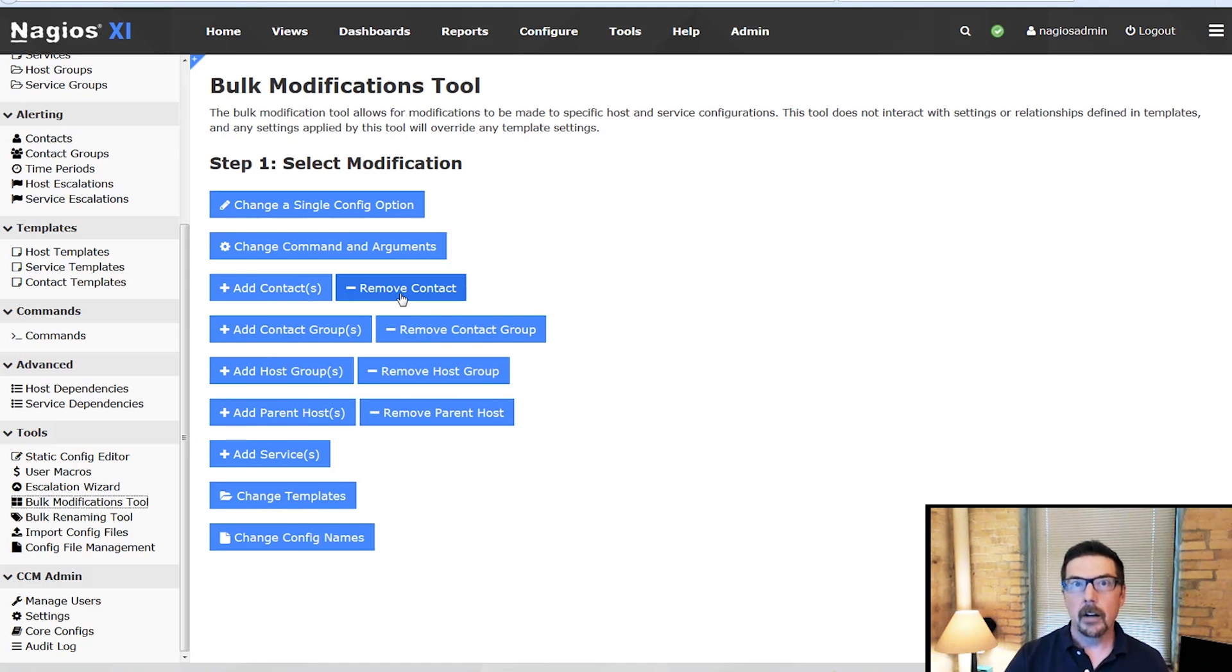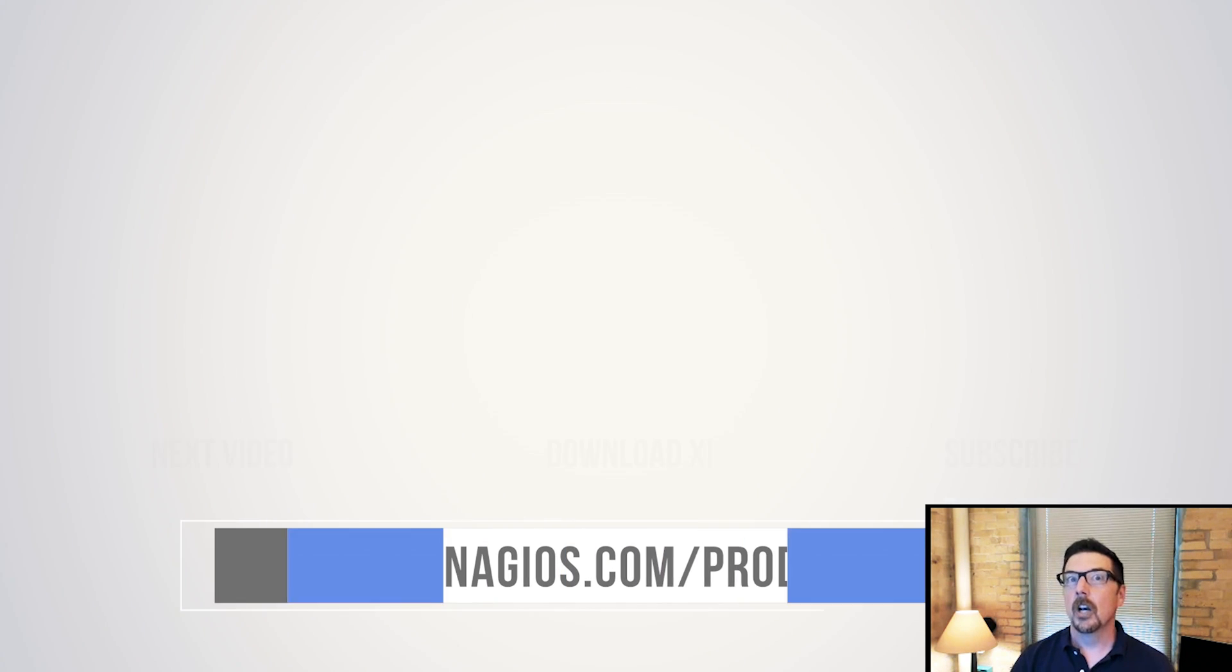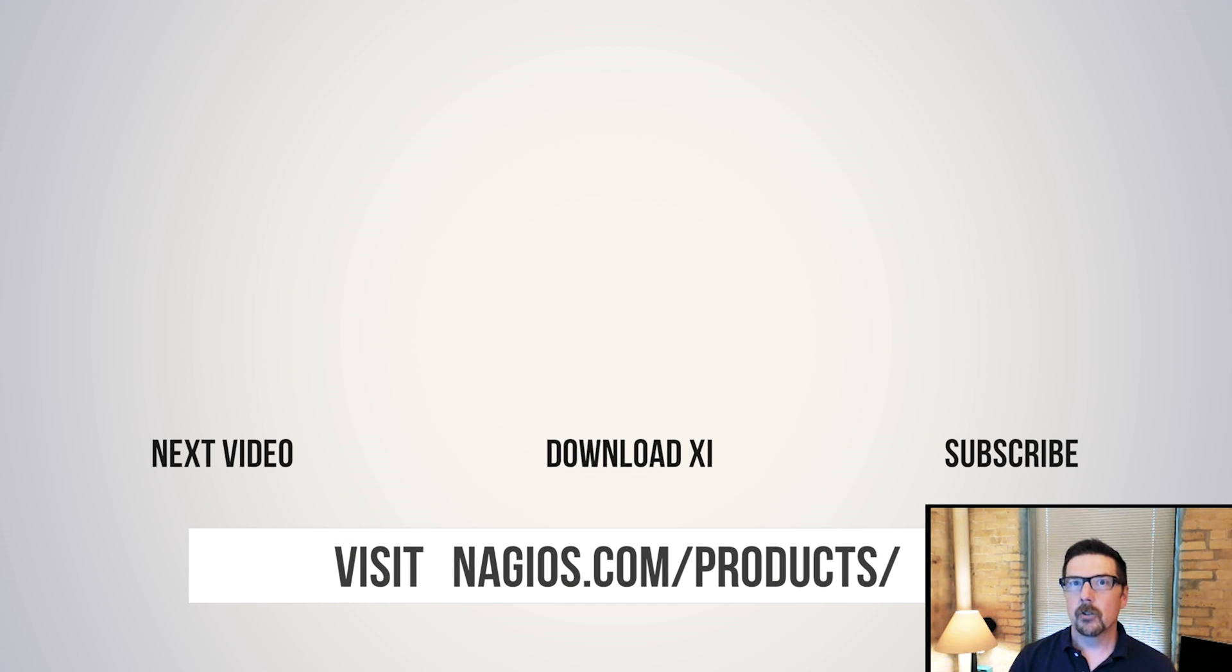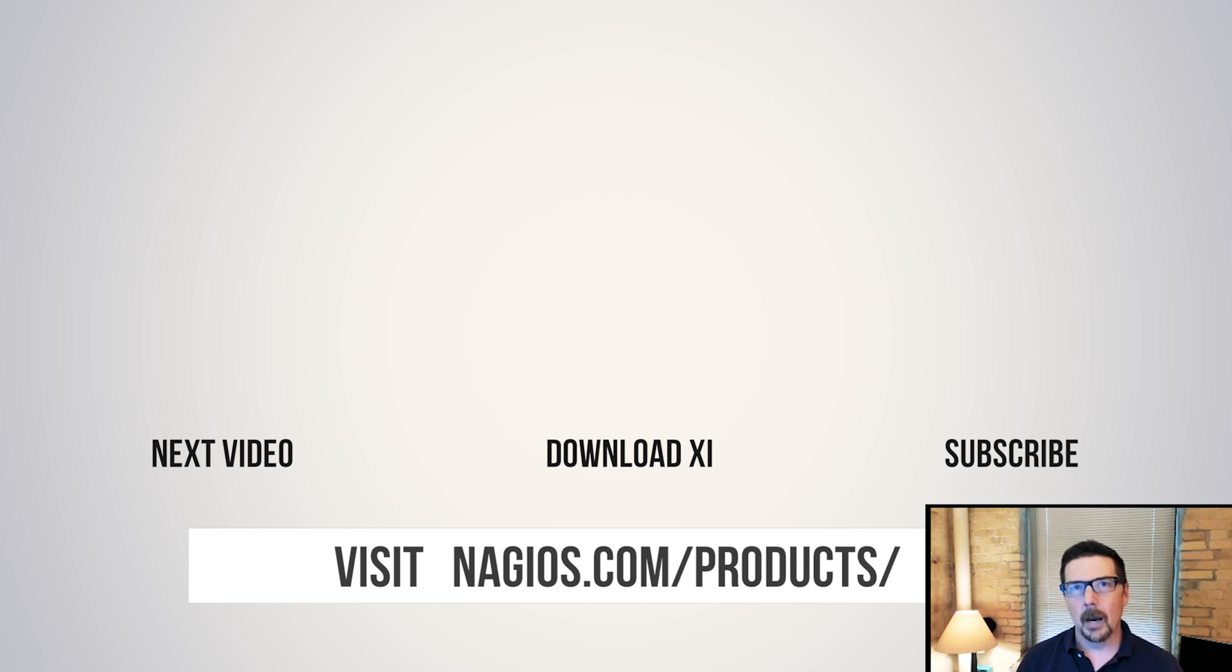So now you're up to speed on how to manage non-administrative users in Nagios XI. More videos coming up.